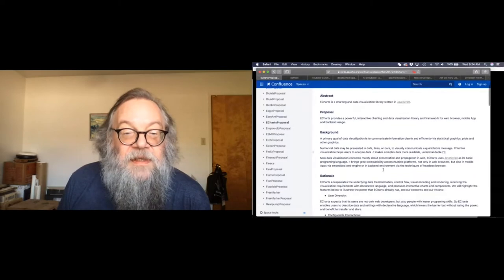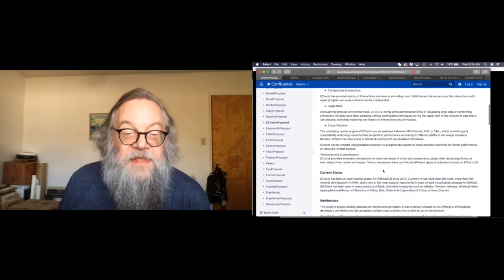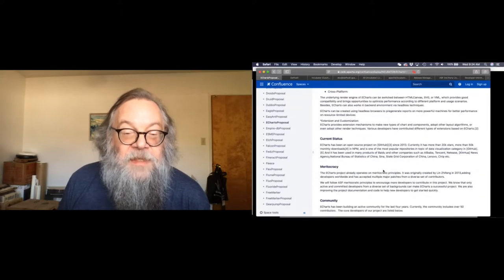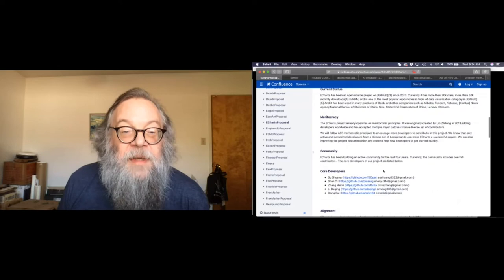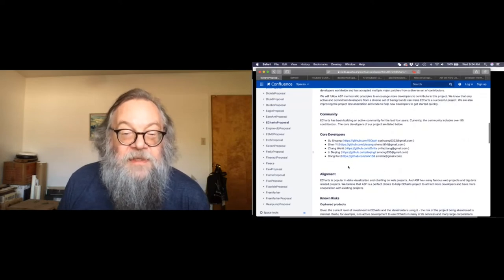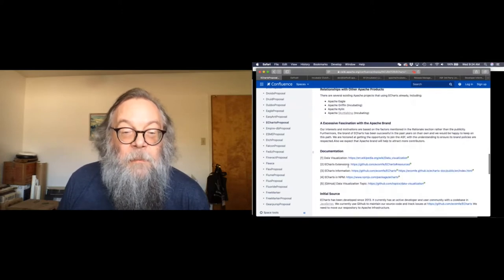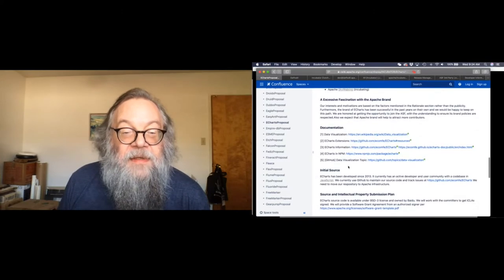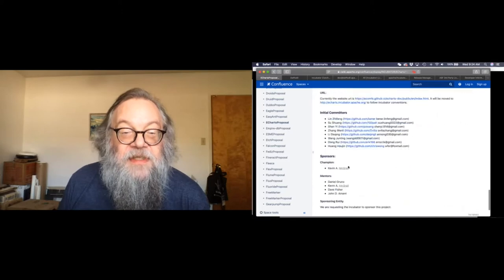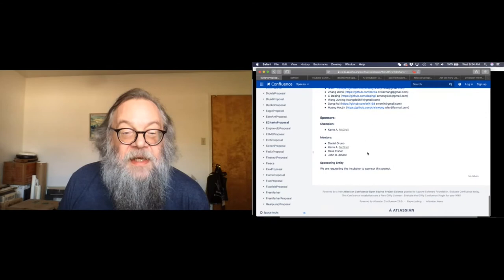The proposal has a whole section — sort of the 'why' about the project. Listening to the keynotes, this is where the list of developers appears. You can see this is a fairly small project, and then they have the initial committer list and the champion and the list of mentors.